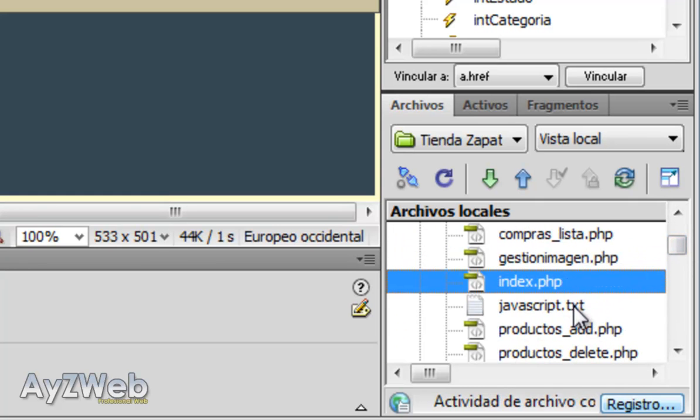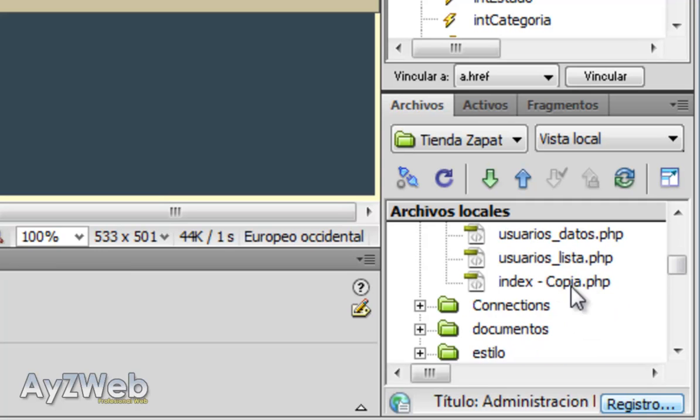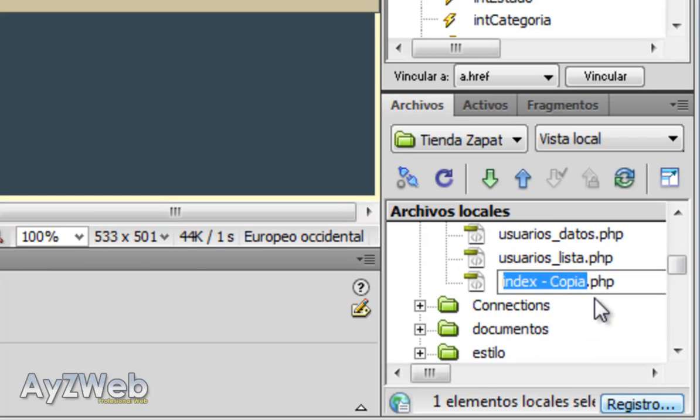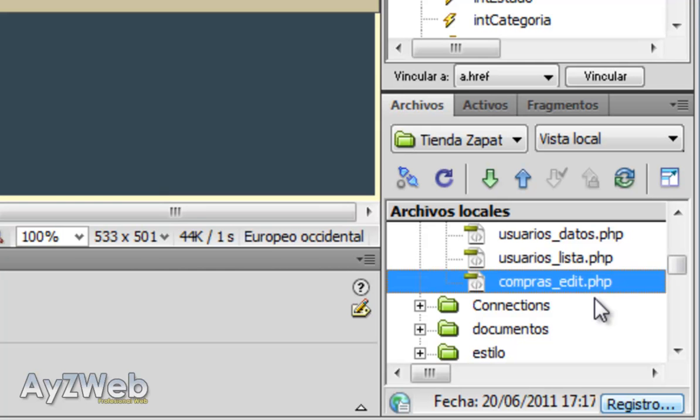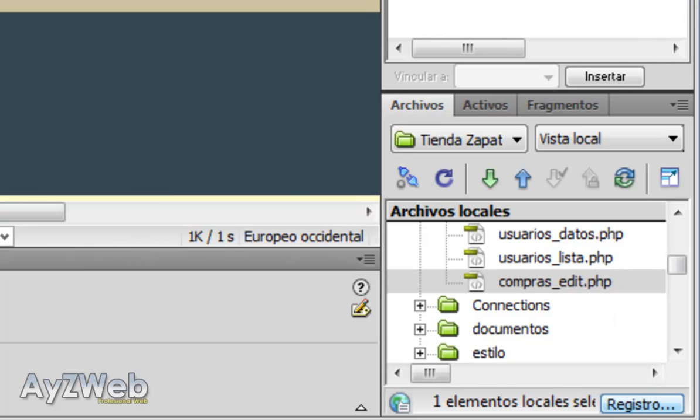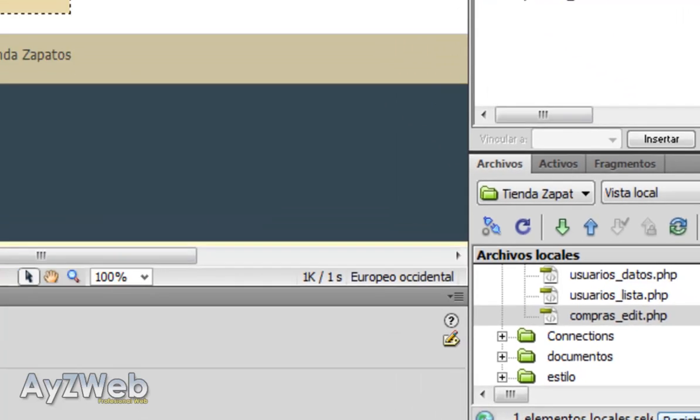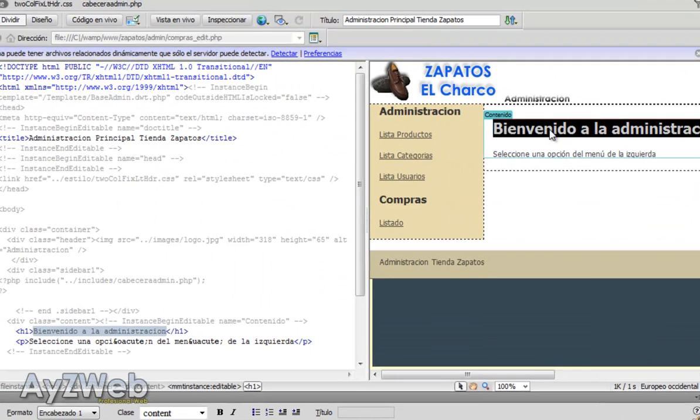To do so once again we take the index file in admin. We copy paste and rename it to purchase edit PHP. Fine.